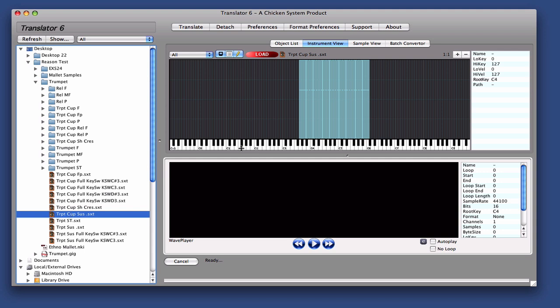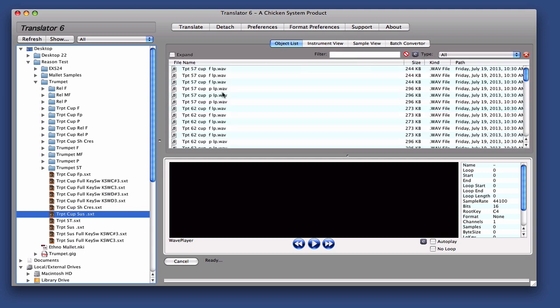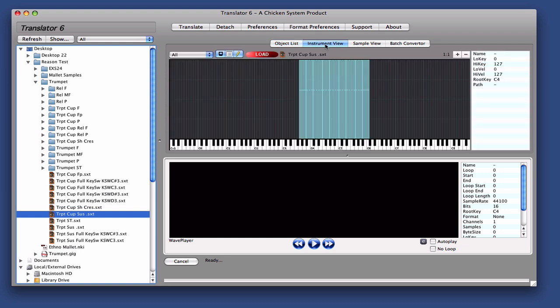So we selected one of these, the CupSUS, and we can see the instrument screen showing you the mapping, and you can also see the individual samples too.